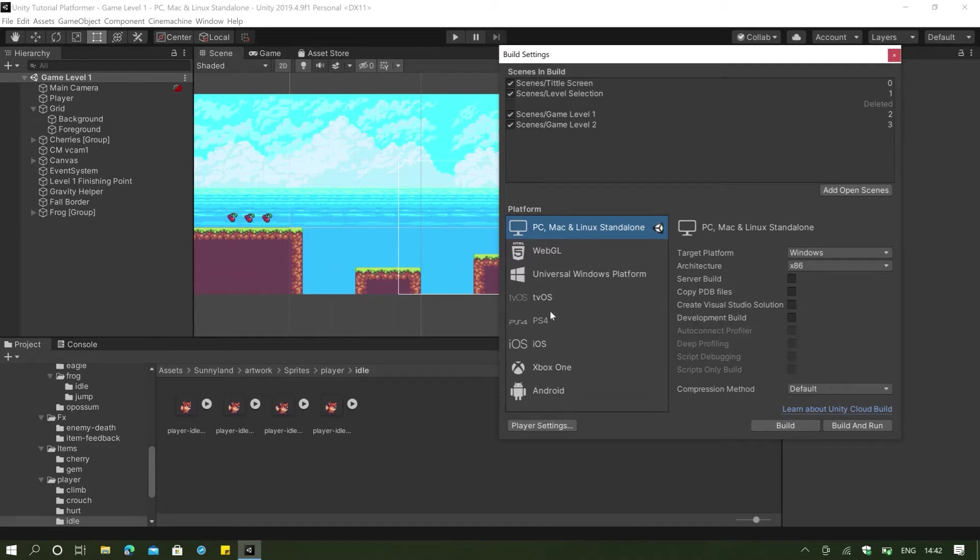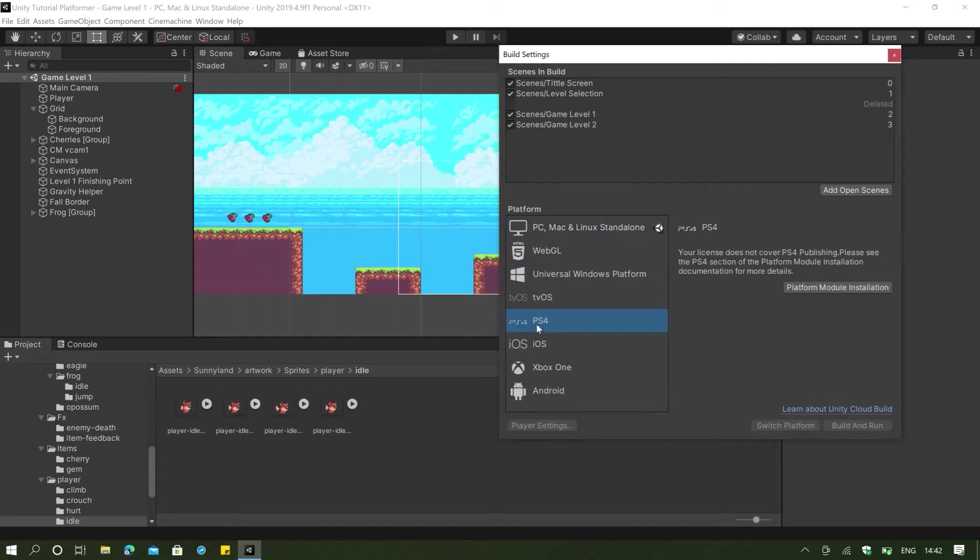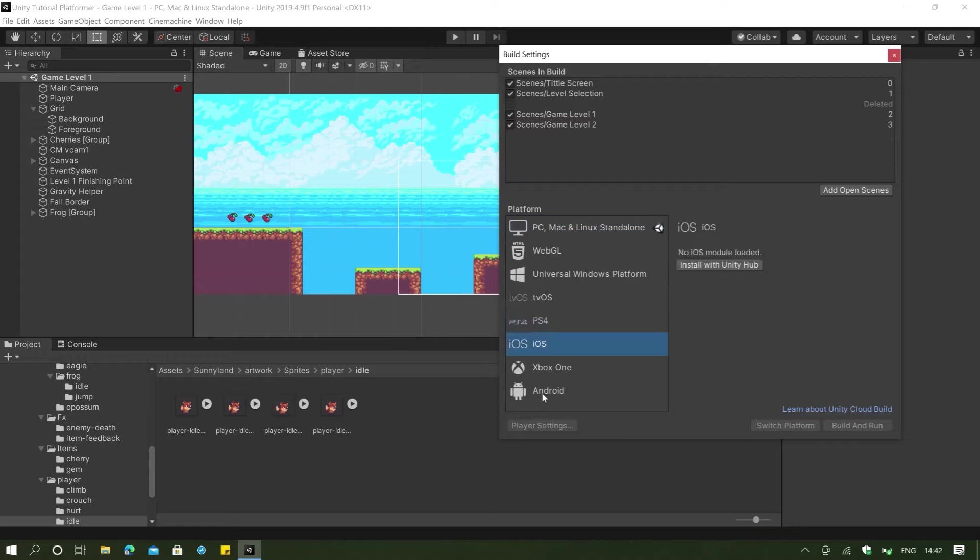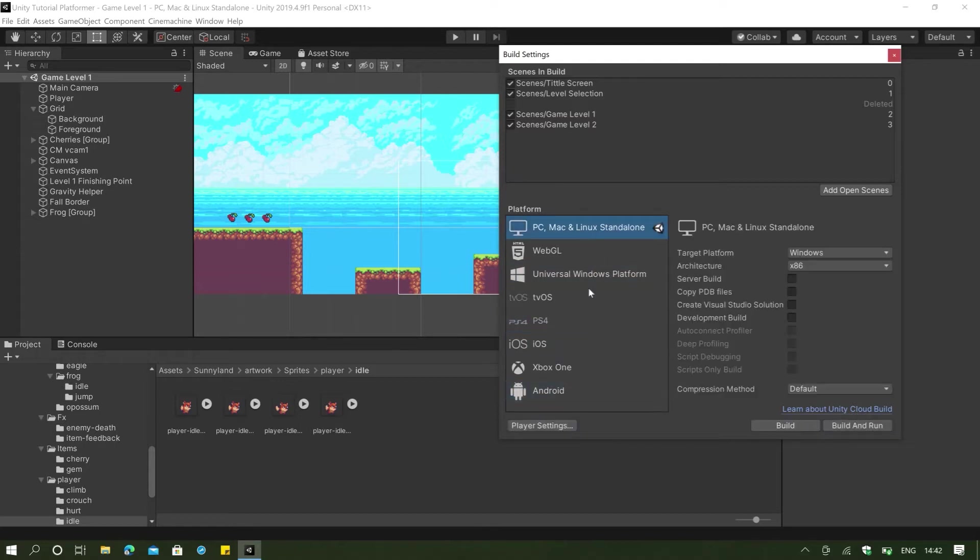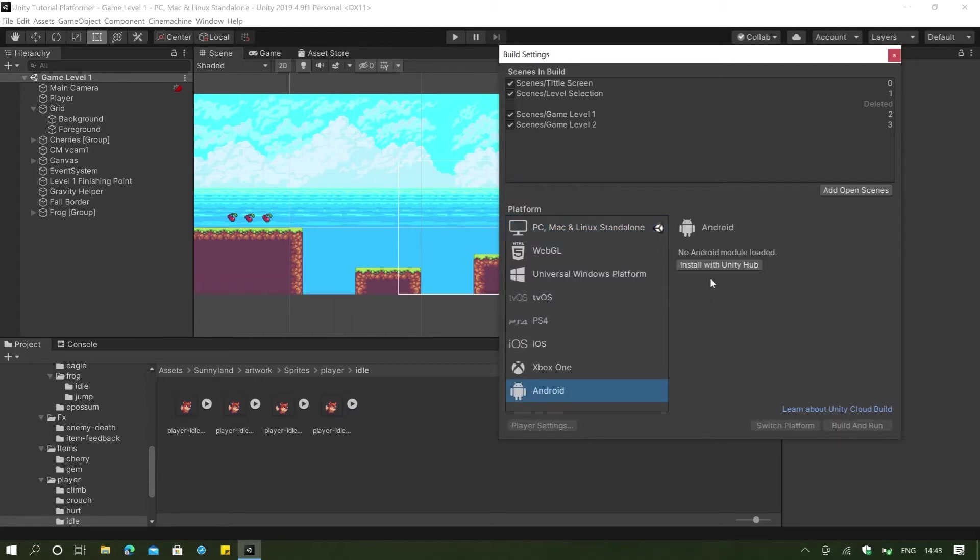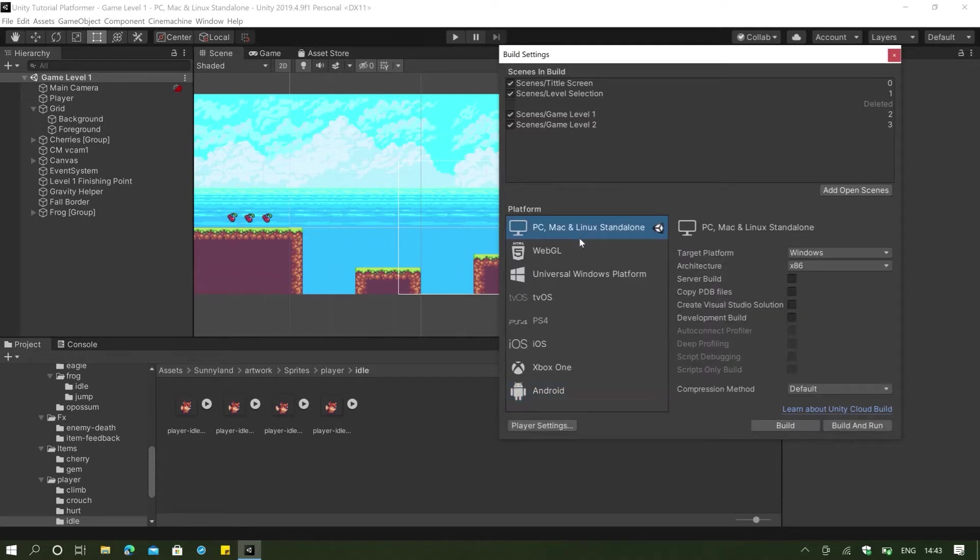And these are other additional platforms like PS4, for example, iOS, Android. And what you're going to do if you actually want to export into one of these other platforms, if you go to any of the platforms and then click install with Unity Hub, it's going to start installing and you can directly use that or export your game into that platform.